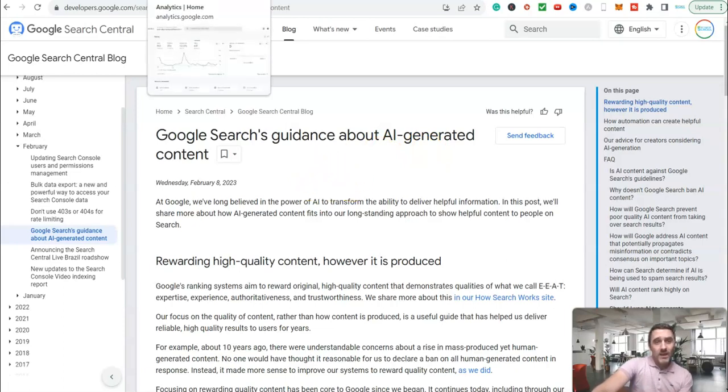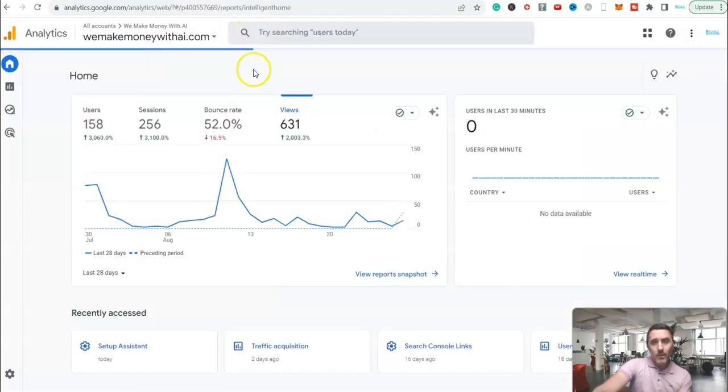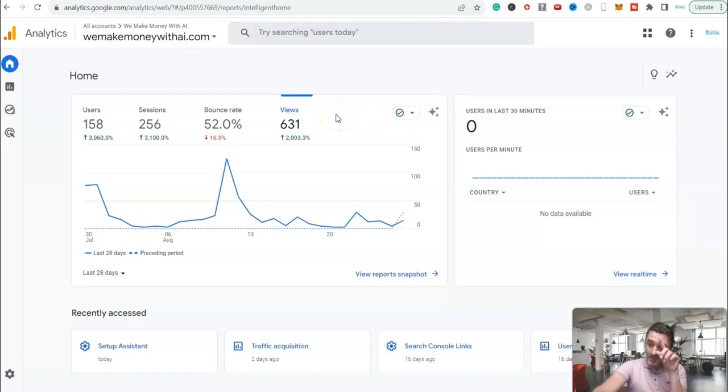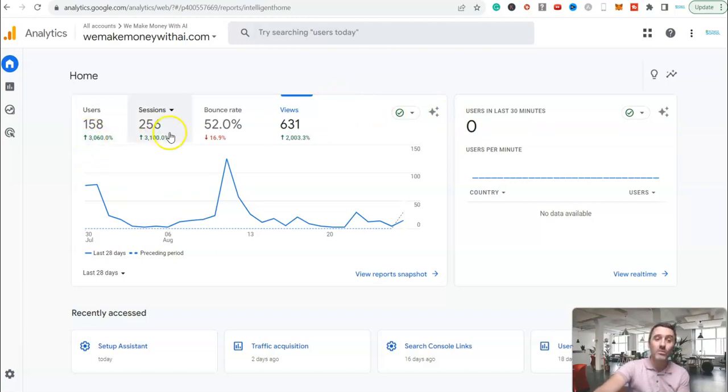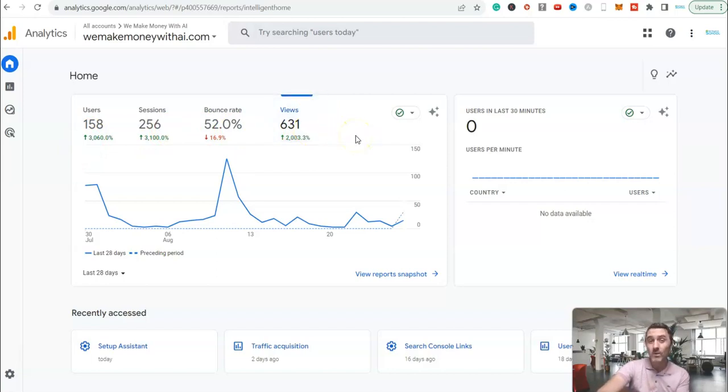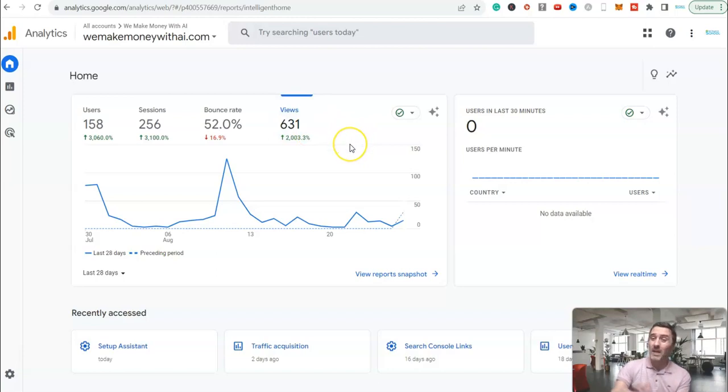So let's come back over here in our analytics. Everything at this moment in time is going in the right direction. Yes, it's only been 28 days, but the numbers are all going in the right direction. And where will this website be in a month, in two months from now? Who knows? But I will continue with this case study because it's not taking up too much of my time.